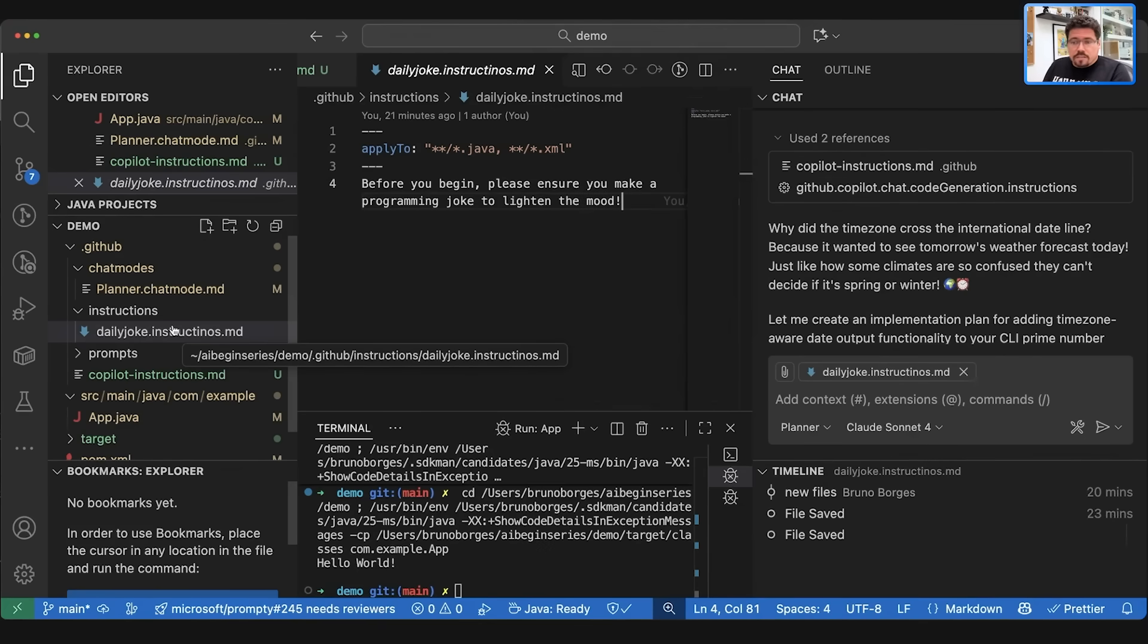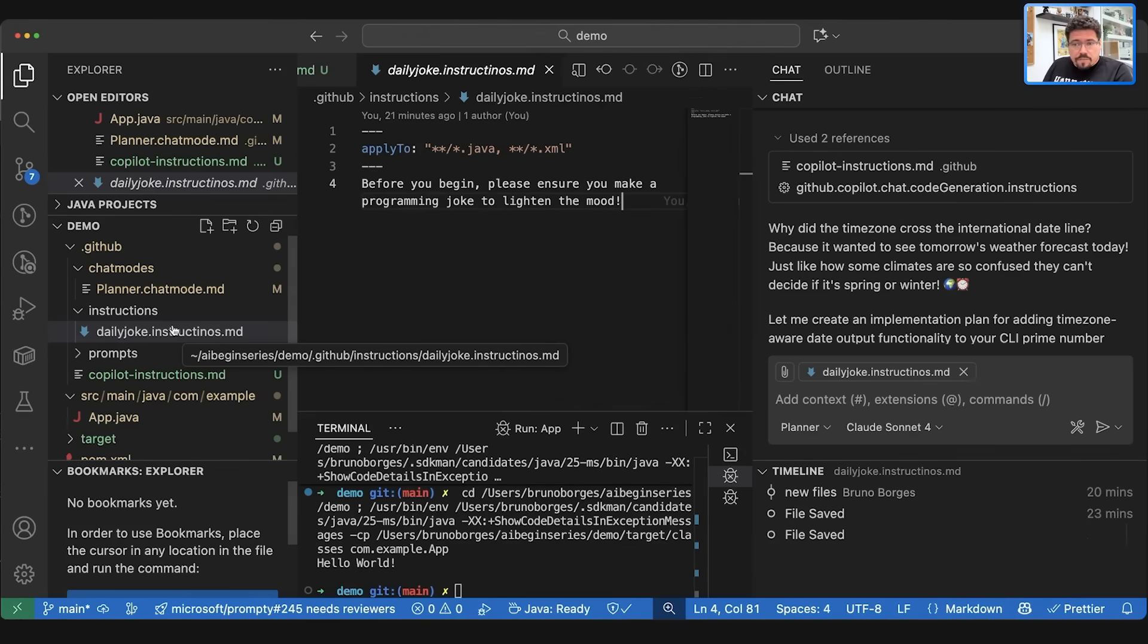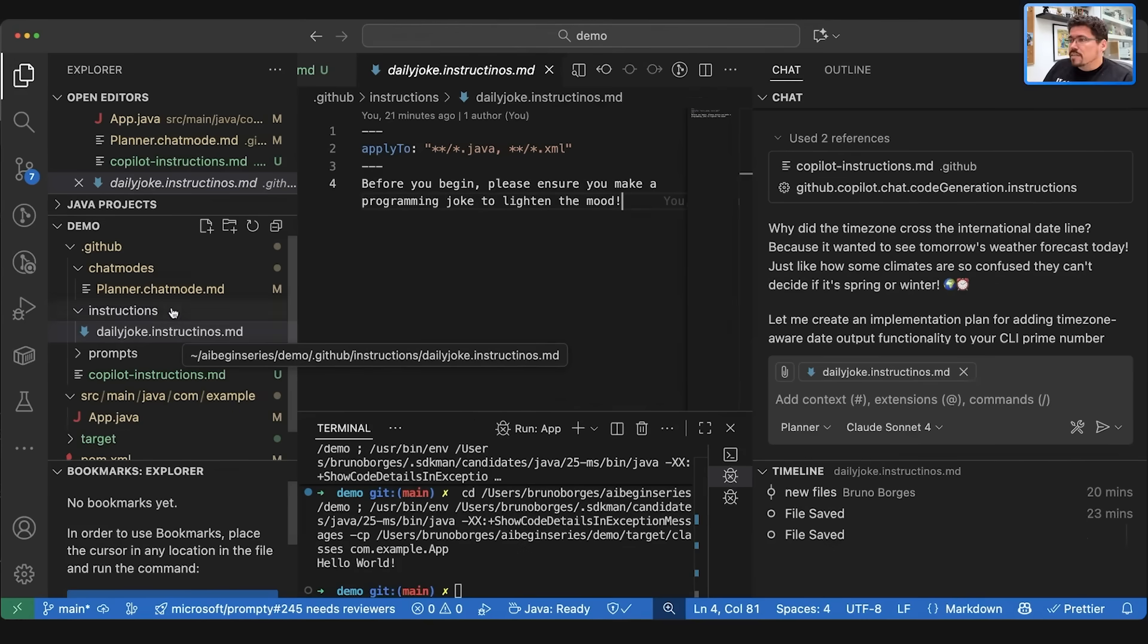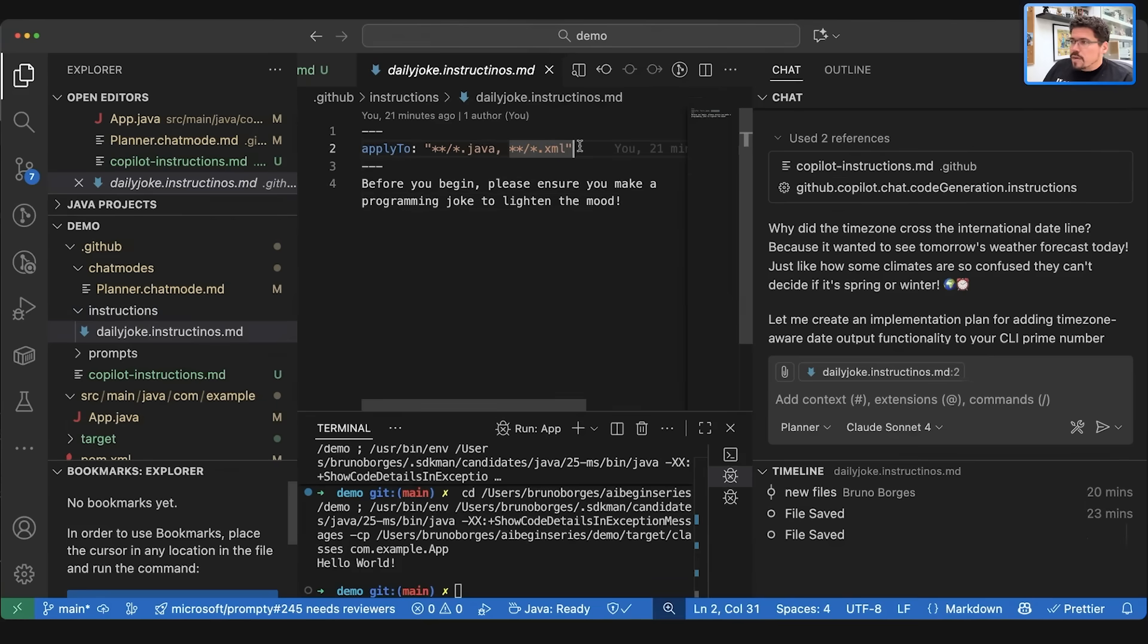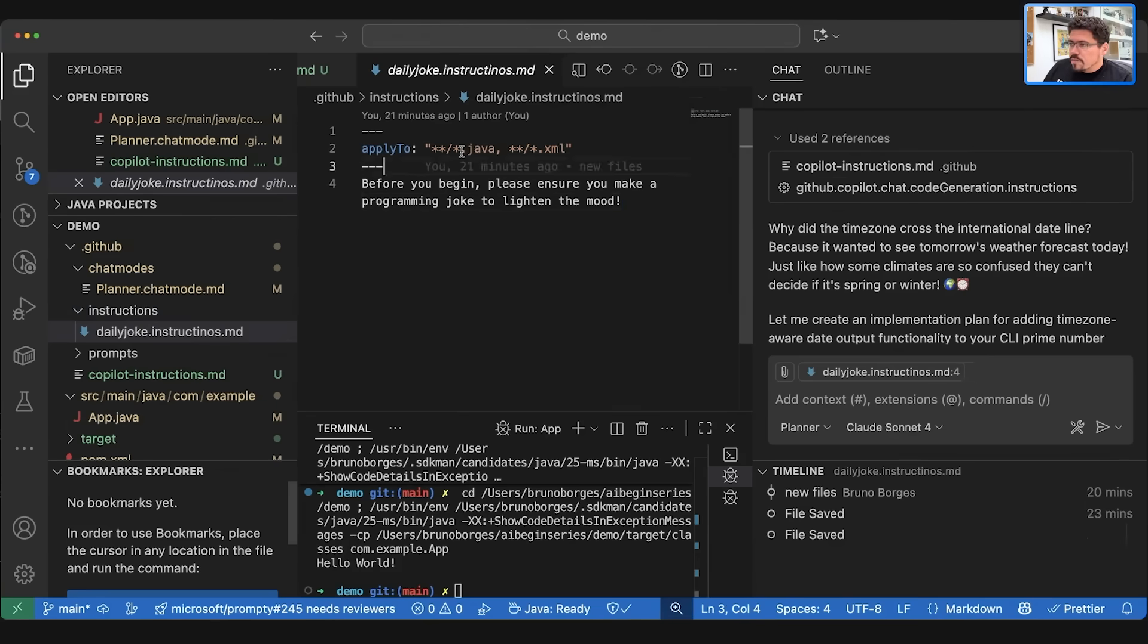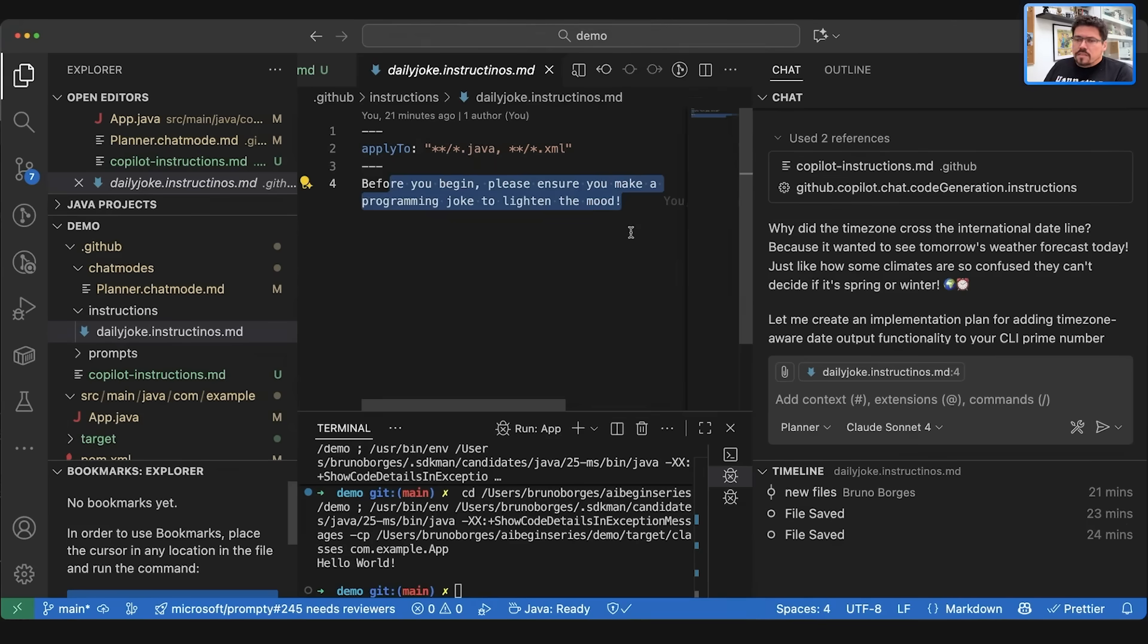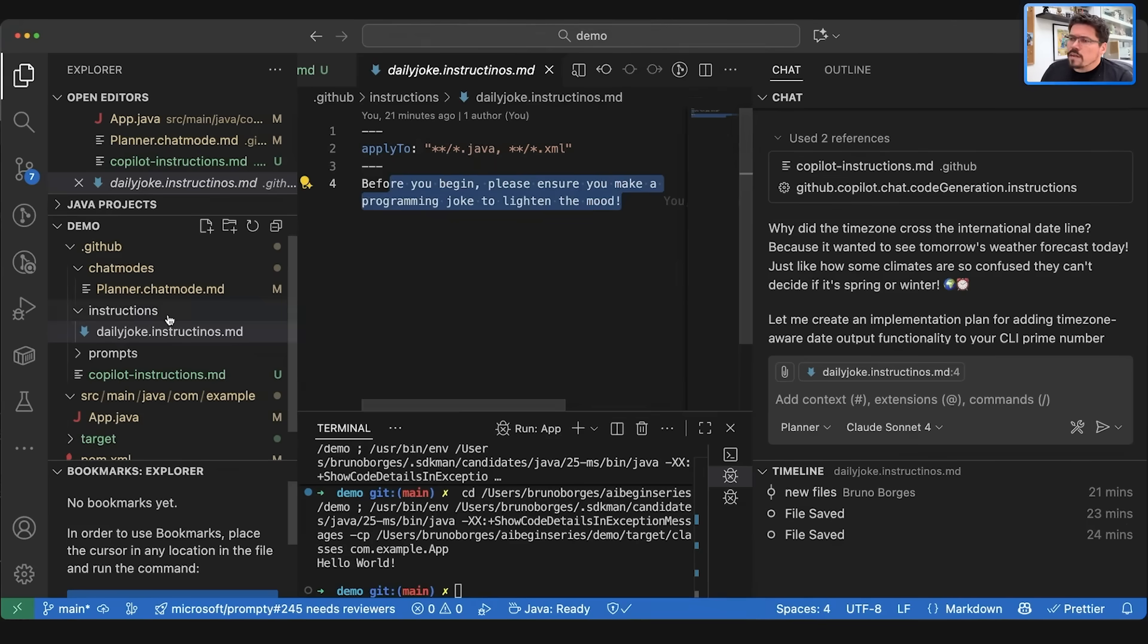You know, you can have a spring.instructions.md, you can have a hibernate.instructions.md, you can have a business requirements.instructions.md and so on. And for each file you can even set that I want to apply to a specific set of files. So whenever you talk to the LLM to make a change on the Java file, that's when this instruction will apply to.